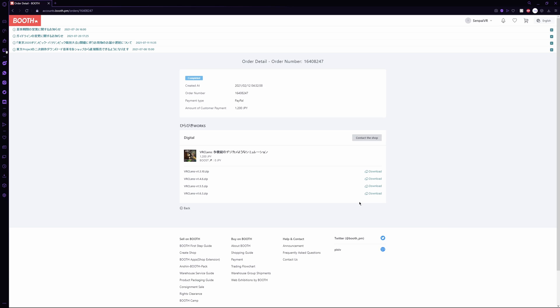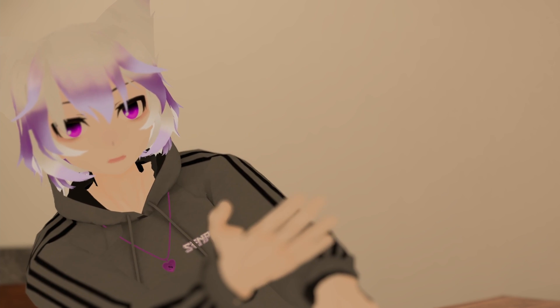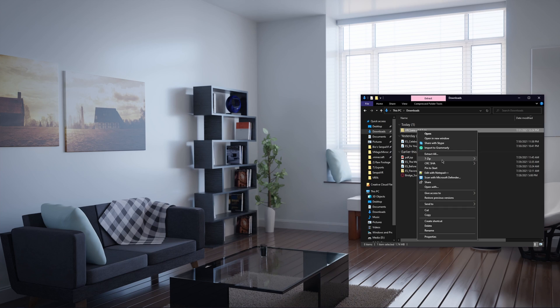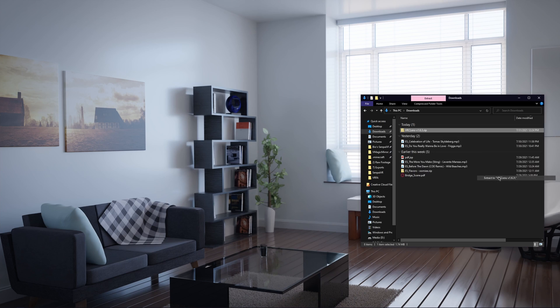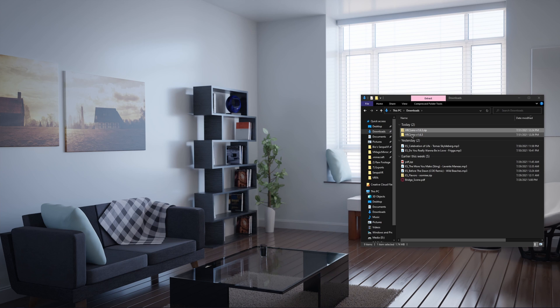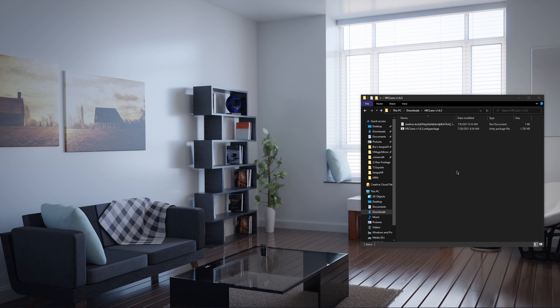Once you've done that, you should now be able to download all the different versions of VRC Lens. In this tutorial, we're going to be working with version 1.6.3; however, if there's a more recent update, download that one. After the download, be sure to extract the zip folder to wherever suits best for you, and when you do, you'll see the VRC Lens Unity package. If you see a README file, the creator has most likely indicated something important about installing this on your avatar — give it a read to see if it pertains to you.